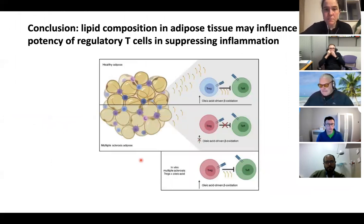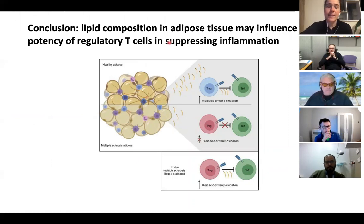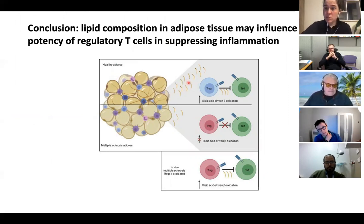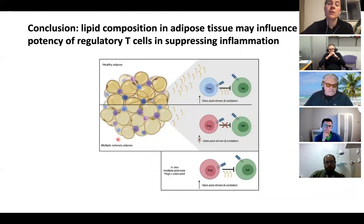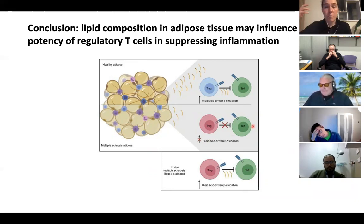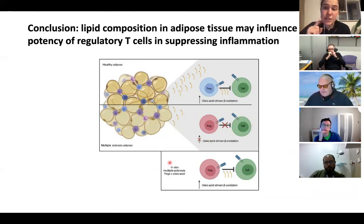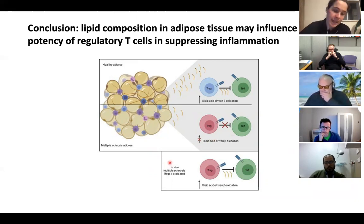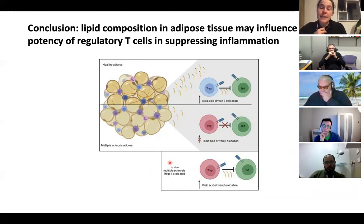Their overall conclusion is simple: in healthy adipose tissue, sufficient oleic acid drives T-reg beta oxidation, making them more suppressive. In MS, insufficient oleic acid in adipose tissue impairs this cue, so regulatory T cells cannot exploit their full regulatory potential. In vitro supplementation of oleic acid can partially reverse this, stimulating regulatory cells to become more suppressive.